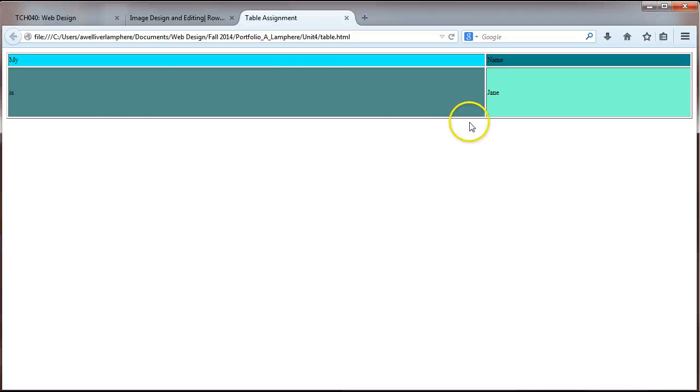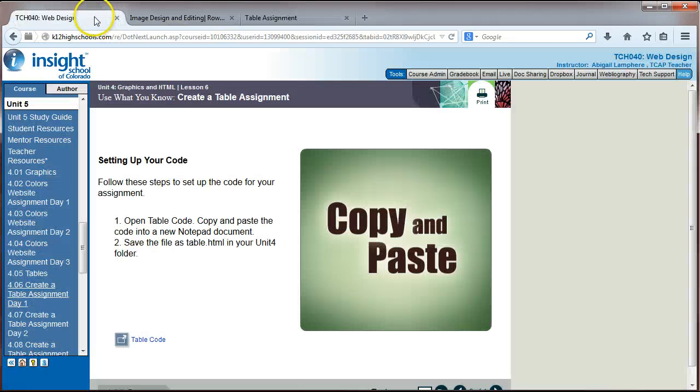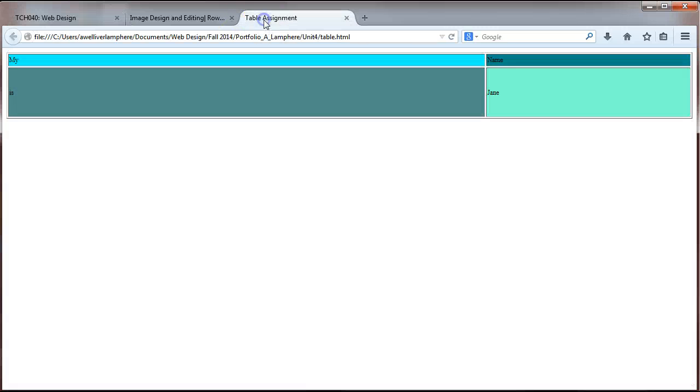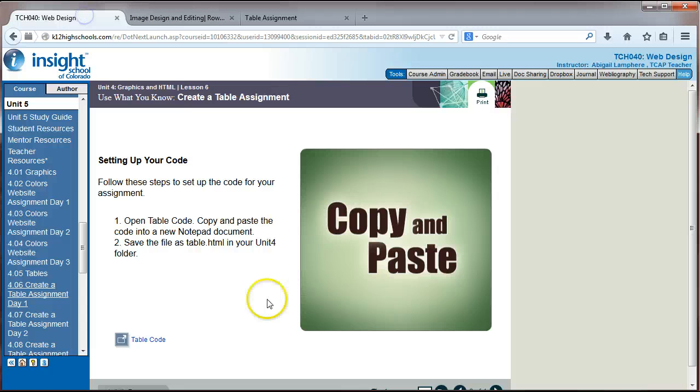And open up the table singular document and see what that looks like. All right, so here's that code when I open it up into a browser. So the code that they supplied me with in the text, this is what it looks like. And so now we're going to make some changes to it to make it our own.